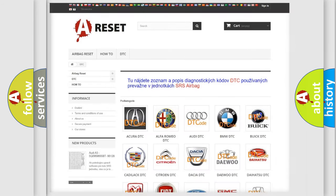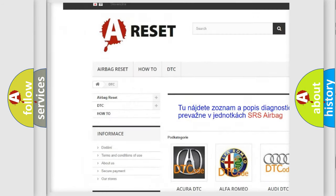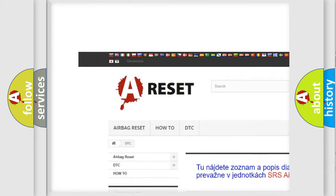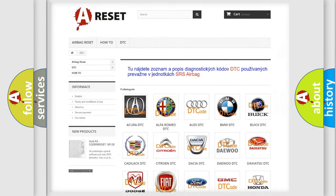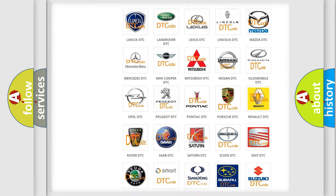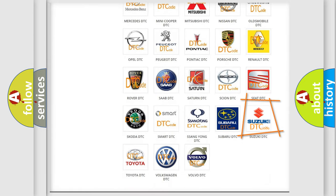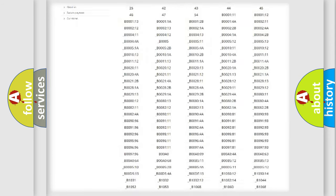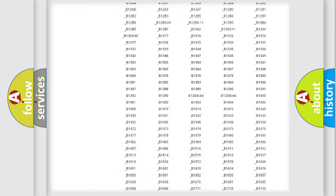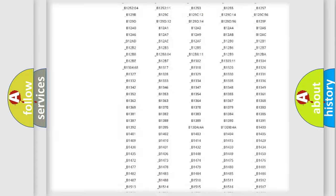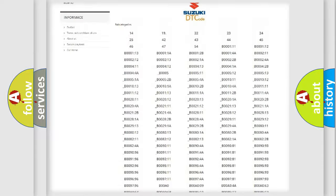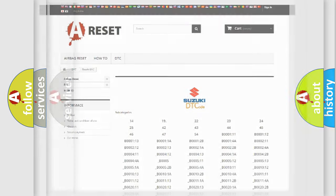Our website airbagreset.sk produces useful videos for you. You do not have to go through the OBD2 protocol anymore to know how to troubleshoot any car breakdown. You will find all the diagnostic codes that can be diagnosed in Suzuki vehicles, and many other useful things.